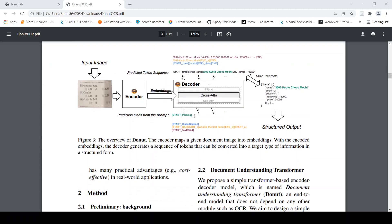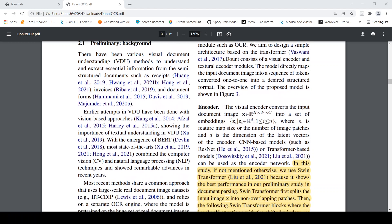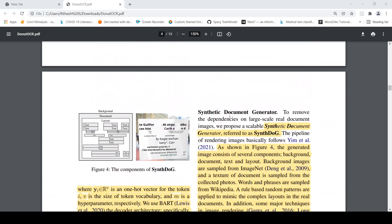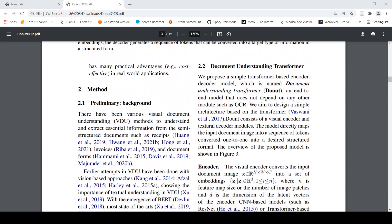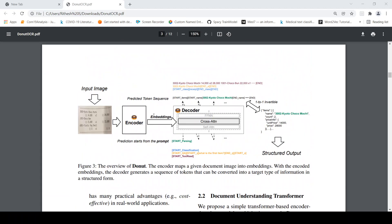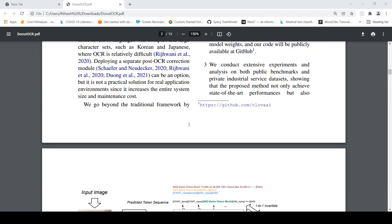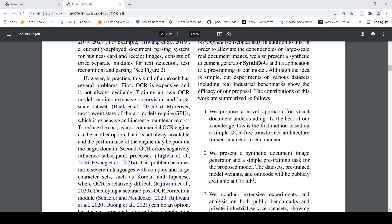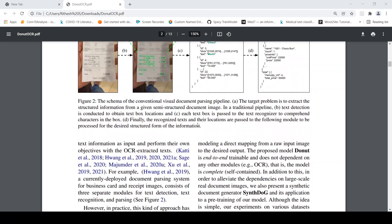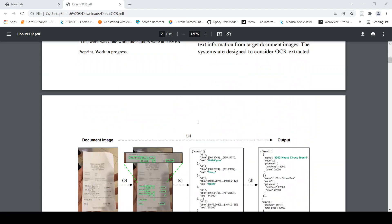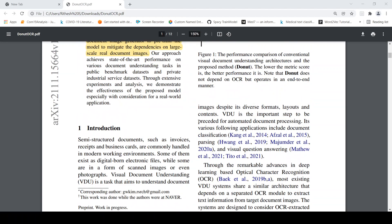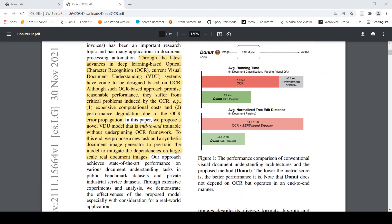This seems to be very promising approach because one it overcomes this problem of ground truth generation by using their own technique called synthetic document generator. Two there is no OCR involved over here. So it is image to text, basically image features to text decoding which is happening over here. So they claim that this performs better than your traditional OCR based information extraction systems. So once the code is released I would like to try this out and see if it really performs to the claims which are made in this paper.